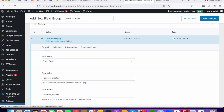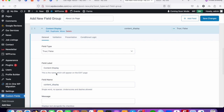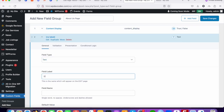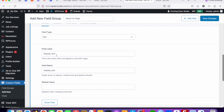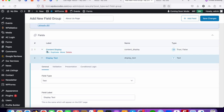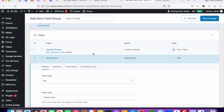Going back to General options: the first field is 'content_display' with type True/False. Now let's create another field for display text. This field type will be Text. The idea is that once you set content_display to True, the display text field will appear; if it is False, it will be hidden.